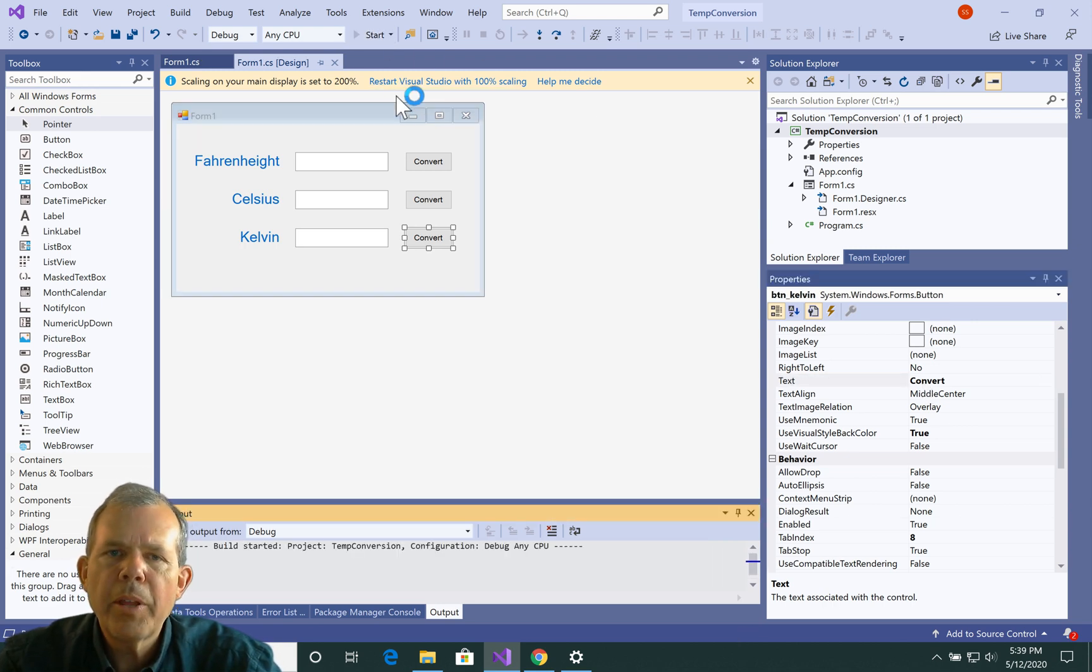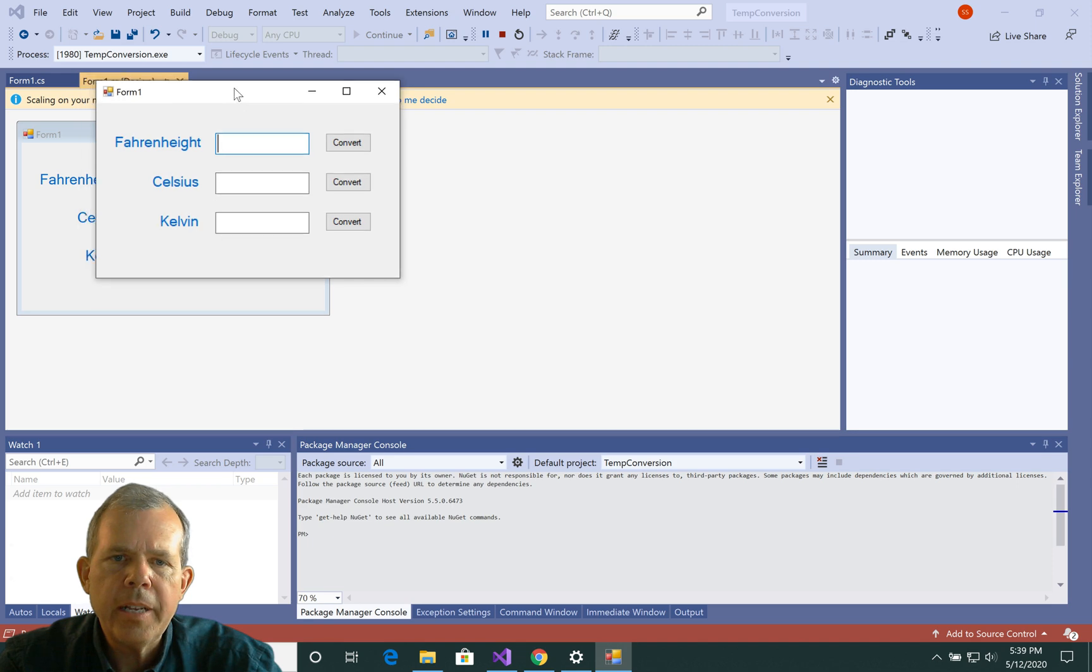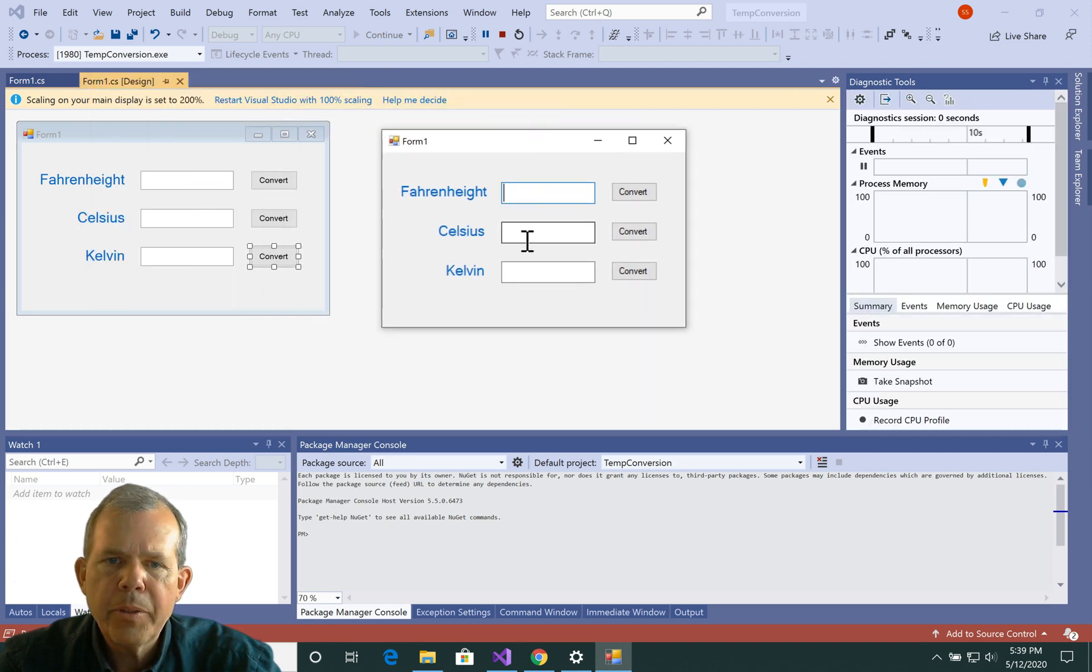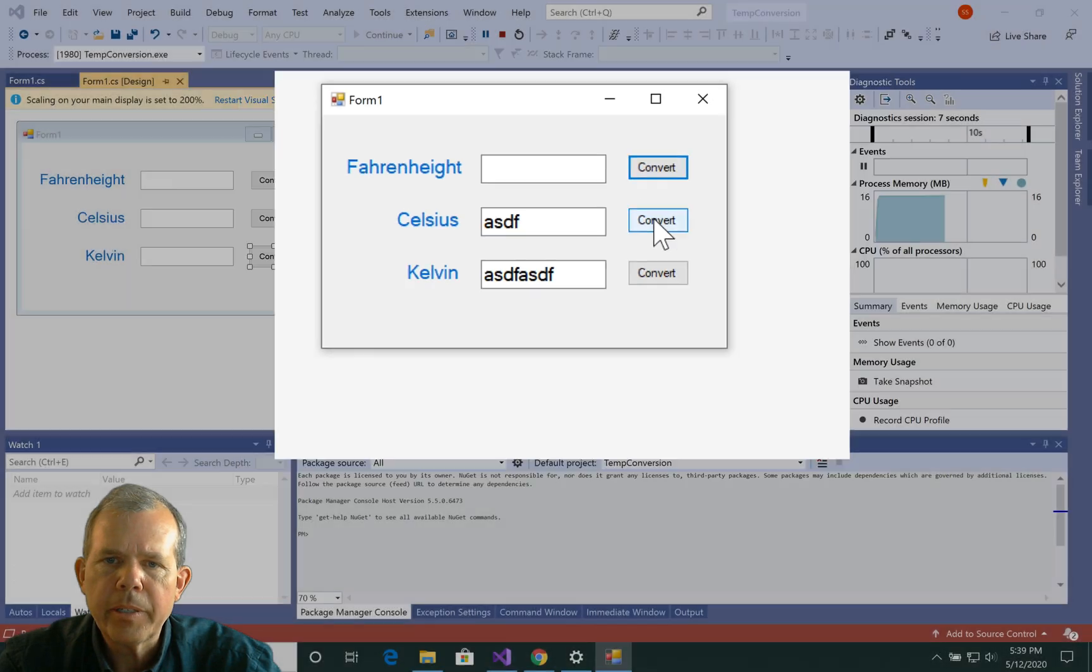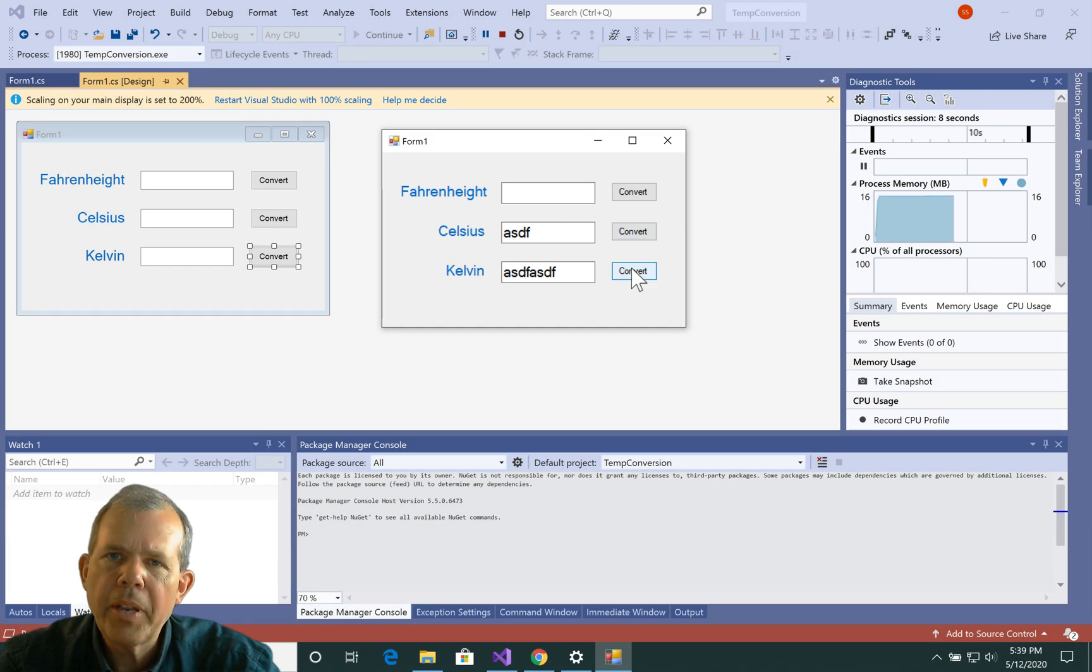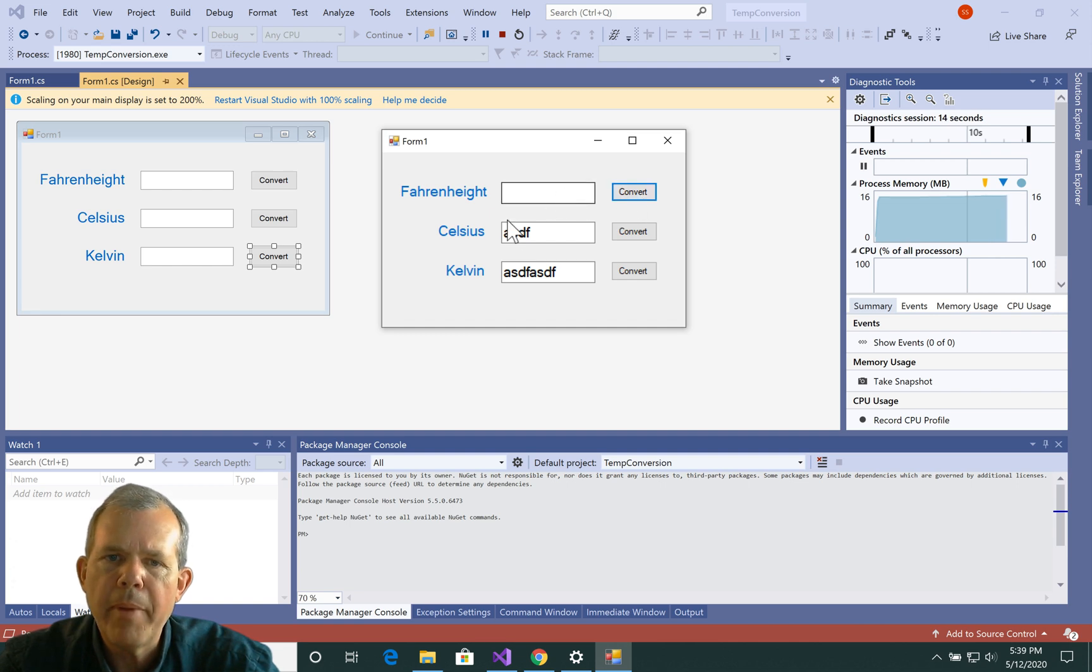So I'm going to run the program, and you're going to see now that I have three different things where I can actually input text, and then I can click these buttons. Nothing happens yet. So now we have to go and program the buttons so they'll have some code in there that will actually do the math.